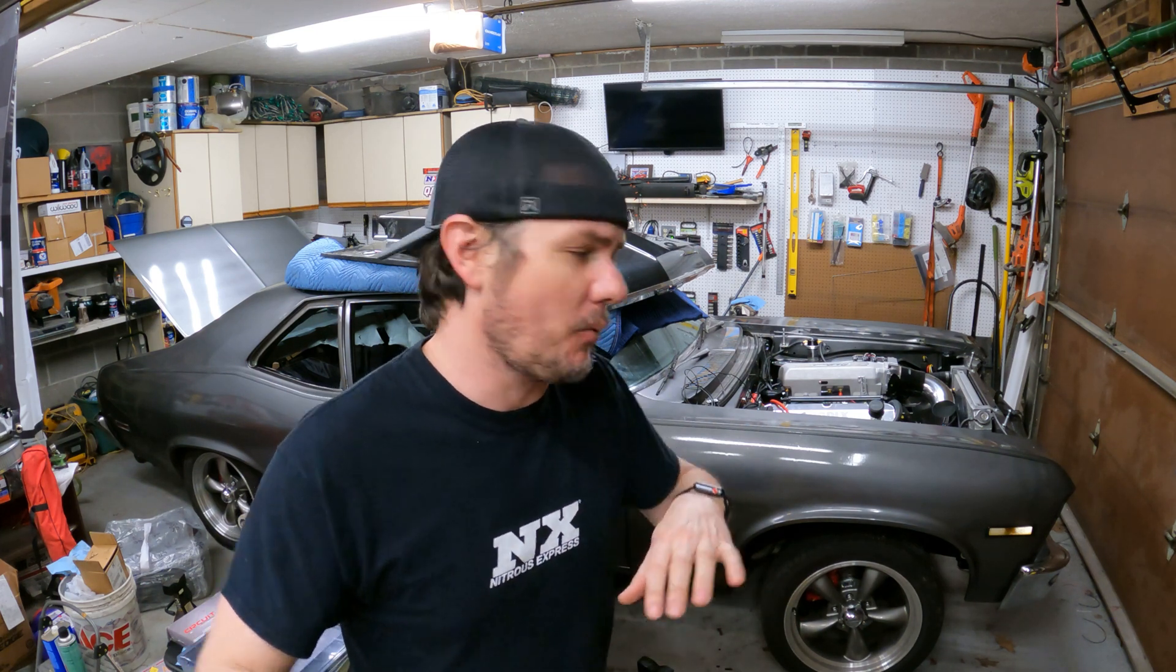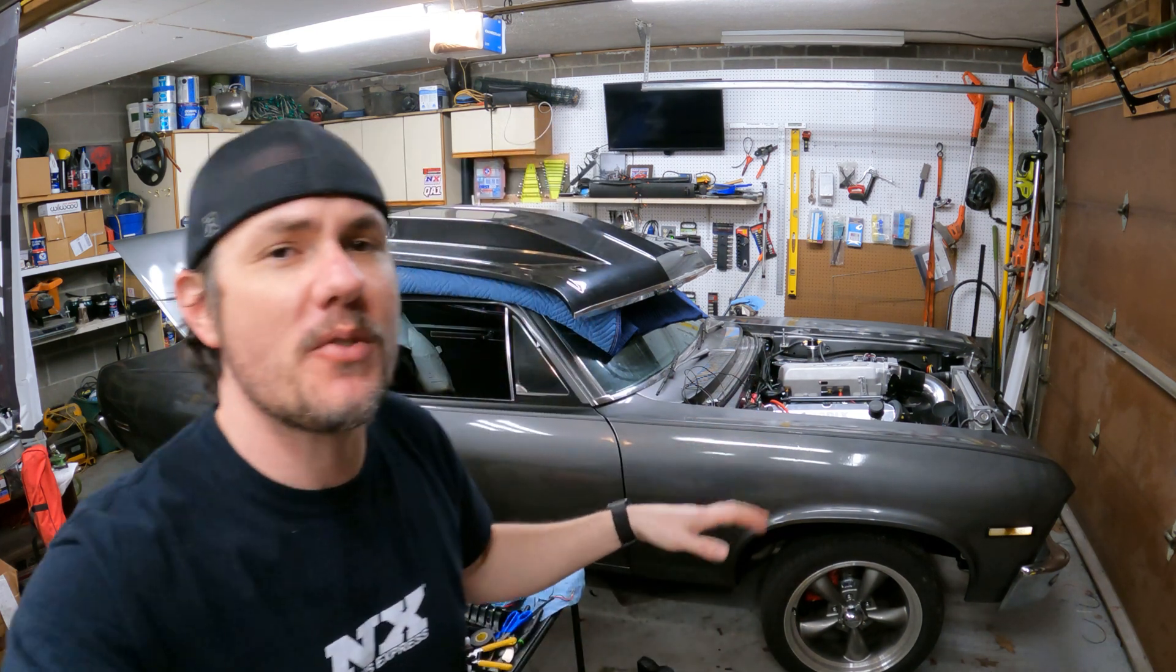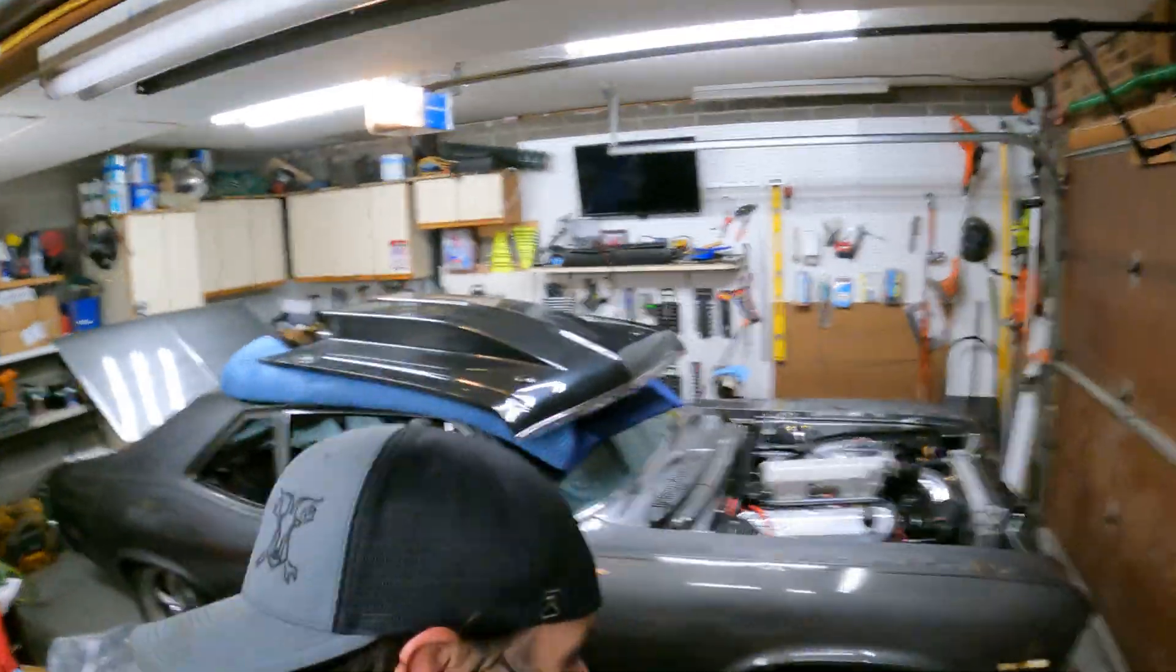If you missed the video where we first started the big block, she's up and running. As I said in that video, I've got a couple sensors left to set up yet, the manifold air temp, the oil pressure, and the fuel pressure. Well, now all of those are installed.